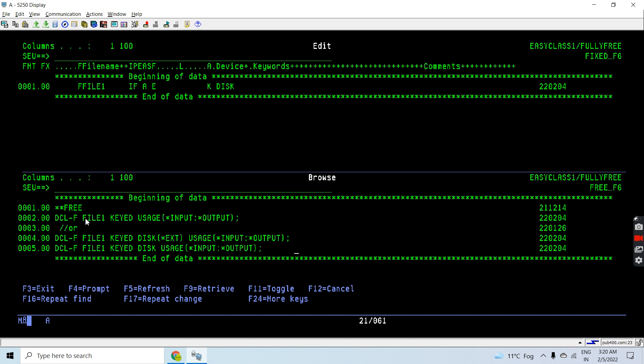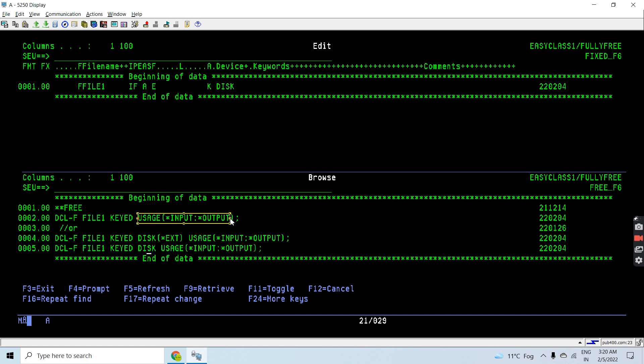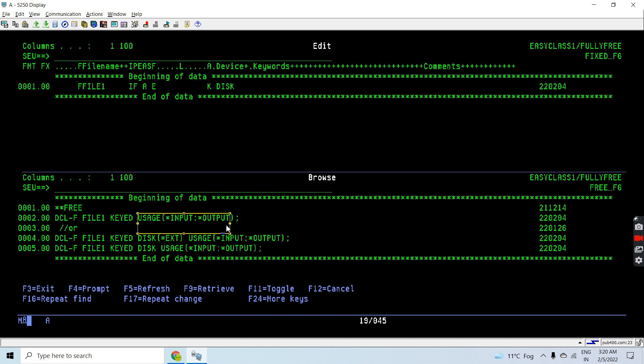File one having a key, so you can see the file name is mandatory, keyed keyword is mandatory, and we need to specify the usage if it is not input. Here you can see the file uses input and output both, so that's why we are declaring the usage and ending by semicolon.